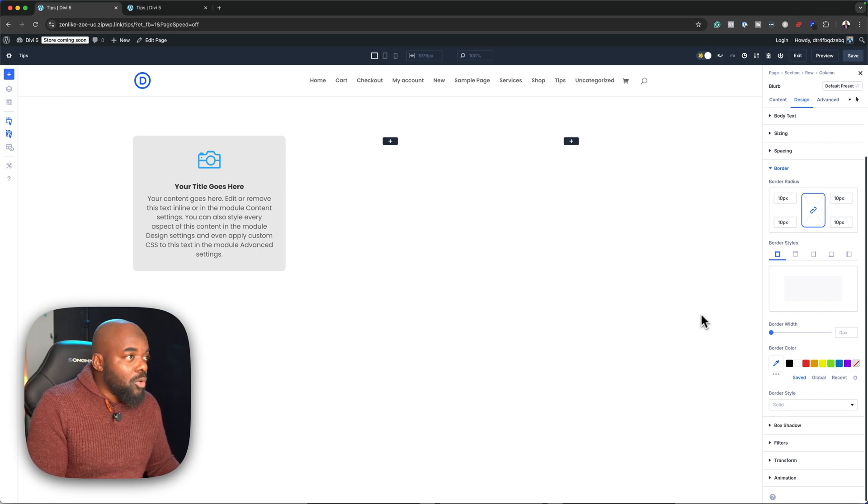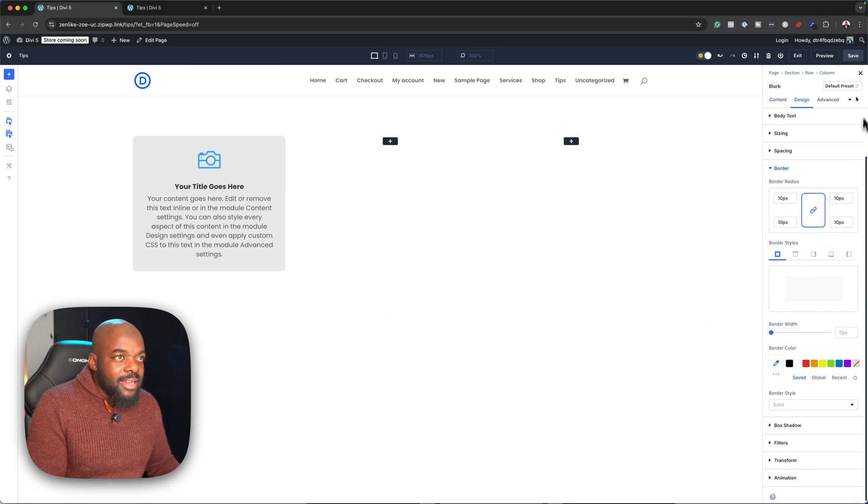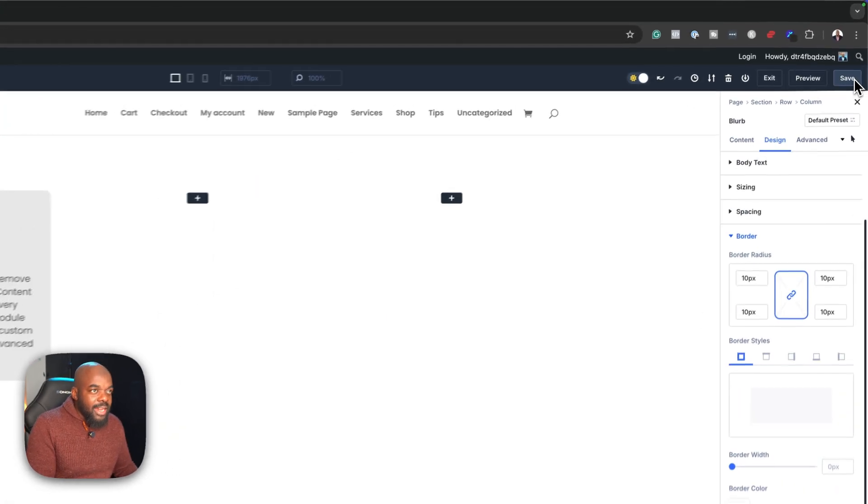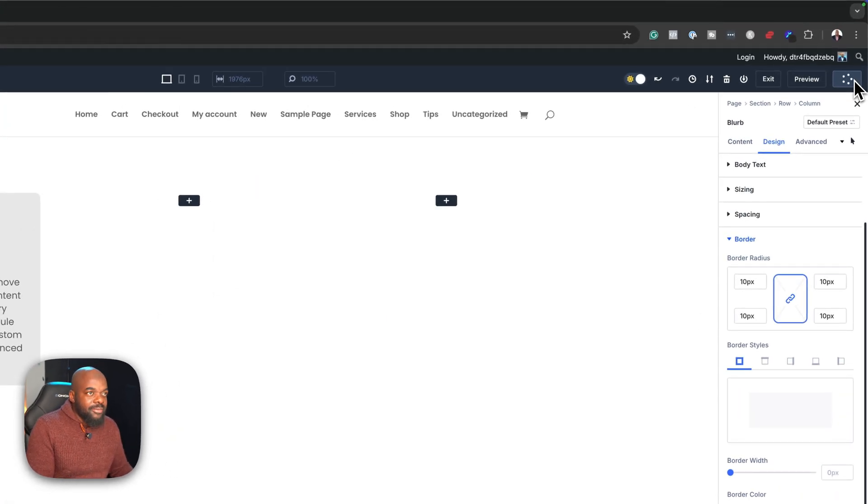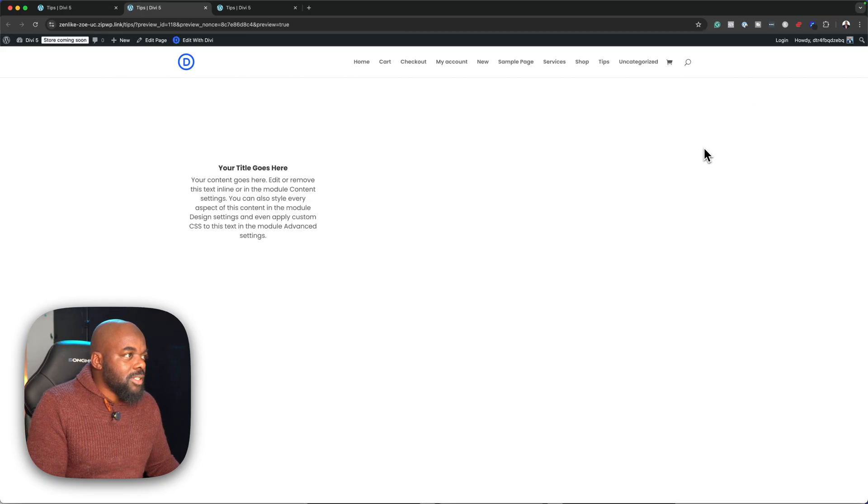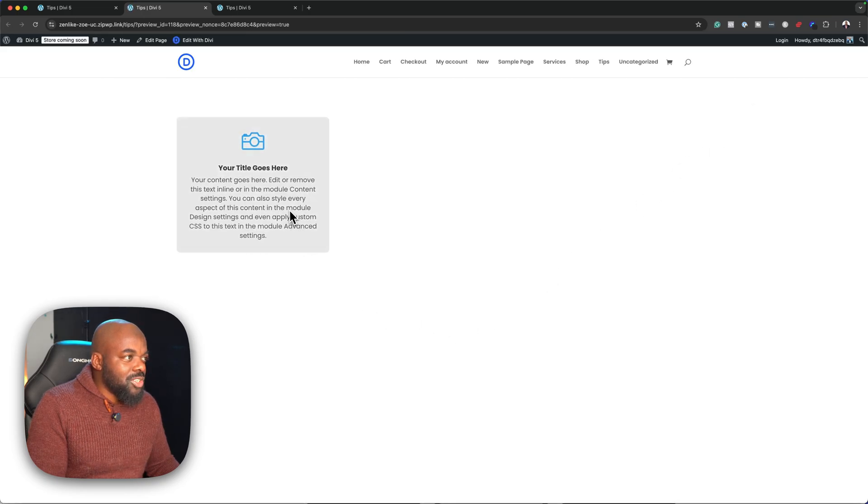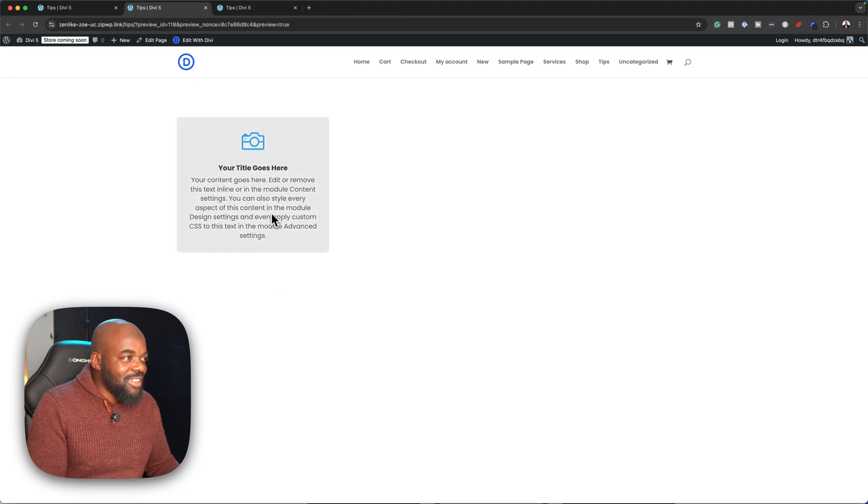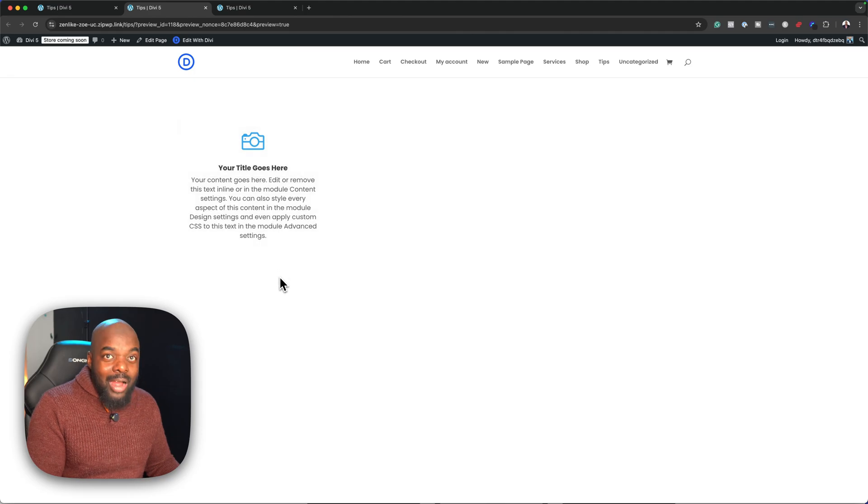With that all set, I can go ahead and save. The next step is to preview this. I'm going to come over here and click on preview. Now it's opened up in a new tab. Check this out. When I hover now, you notice that we have this.